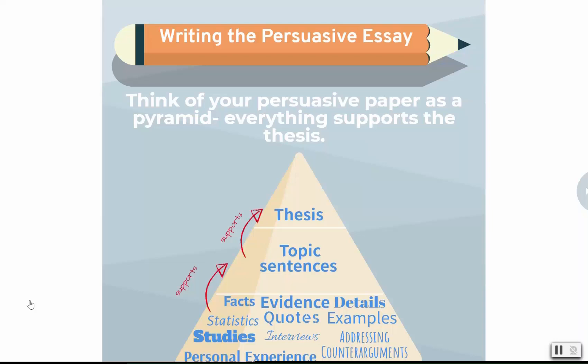Hello all, today we're going to get some guides and templates for writing outlines. I'll have three types: two for visual learners and one for linear thinkers.